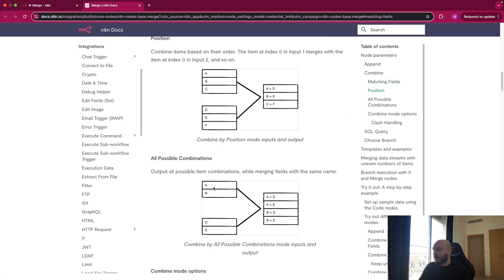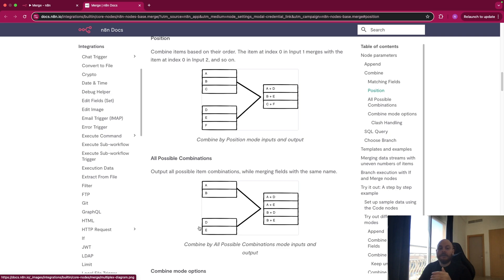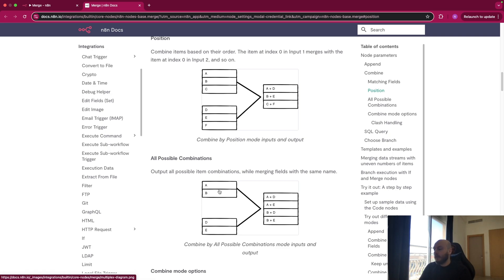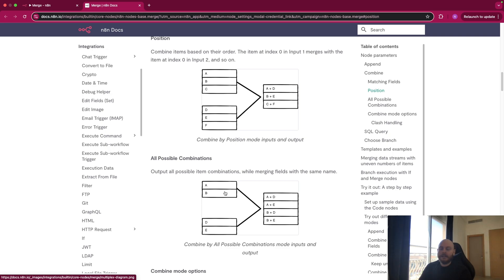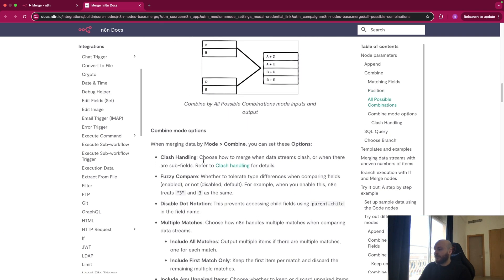And finally, you have all possible combinations. So when you have two lists, you just want to create another list where you will have all the possible combinations of these two lists. So A plus D, A plus E, B plus D, B plus E. But be careful with this because if one of your lists or your two lists are big, you will have a huge list as an output.